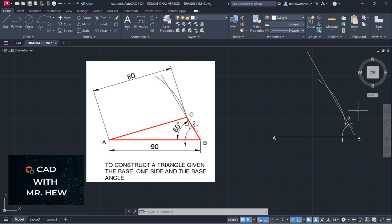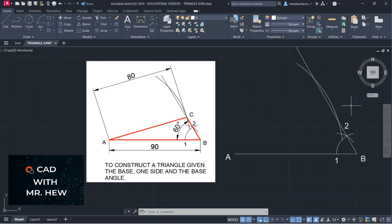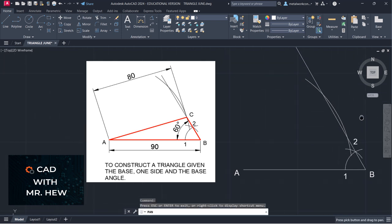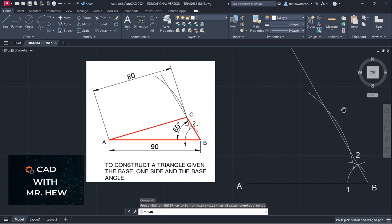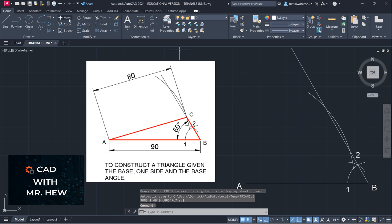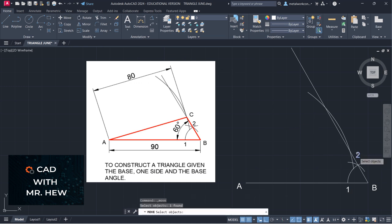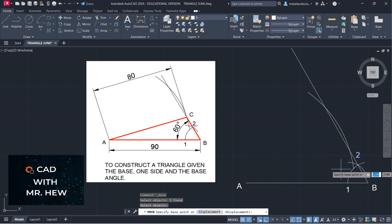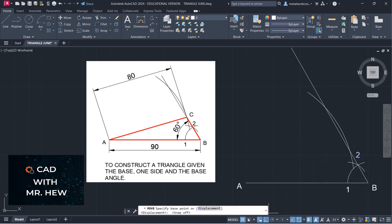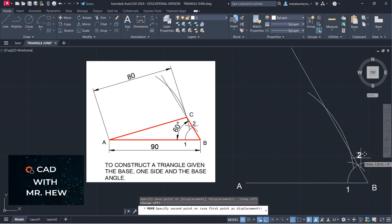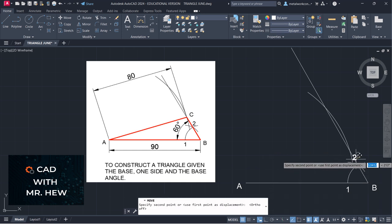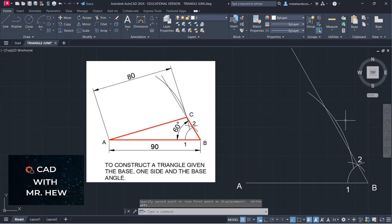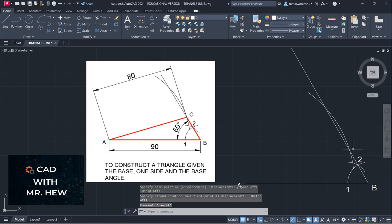So we have drawn the arc at 80 millimeters. What we're going to do now is draw the side AC. C would be where this arc intersects this line. I'm going to move point 2 closer to the intersecting arcs, turn off snap and object snap, and place it right there. C would be this intersection point.